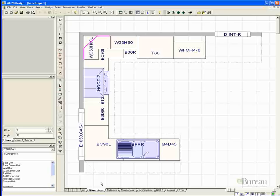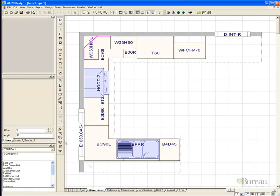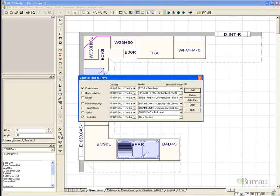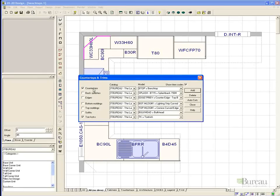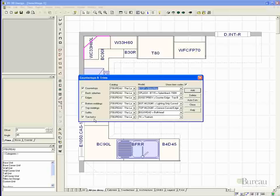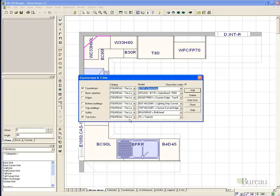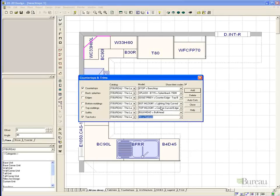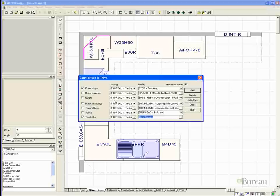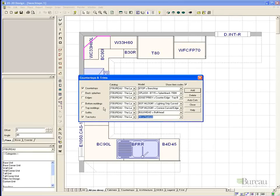By selecting the countertops and trims wizard icon, you are presented with an options dialog box which allows you to choose the options to be created, the catalogue to create from, and the style type from the catalogue. Once we have selected the options to generate, simply select the add button and 2020 will generate the elements selected.